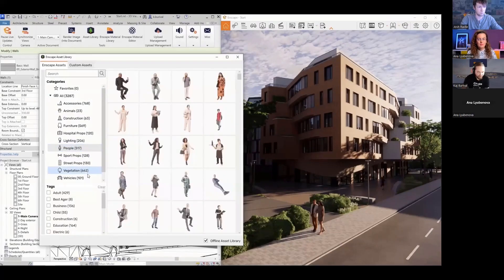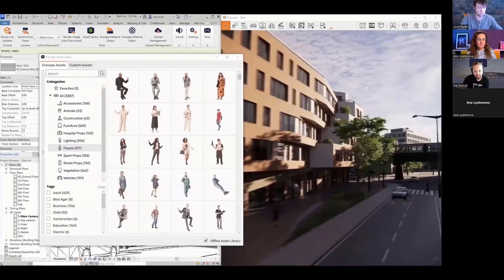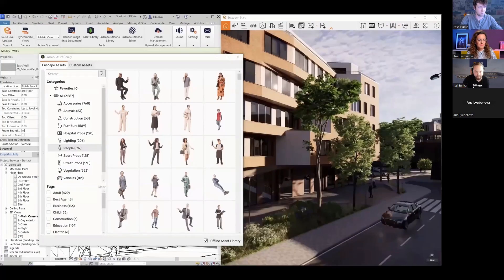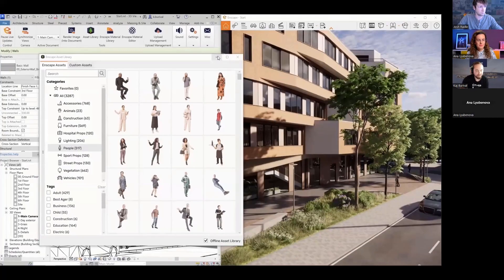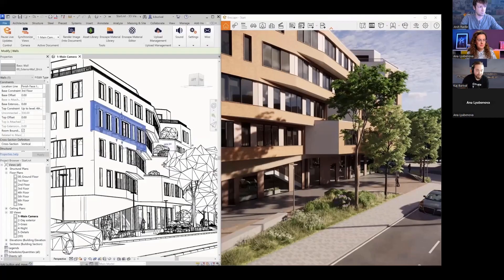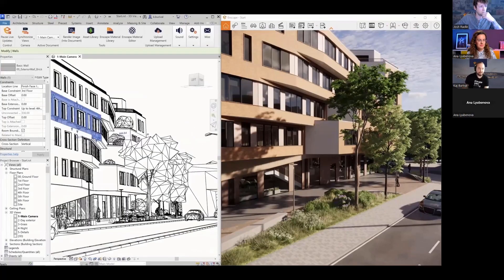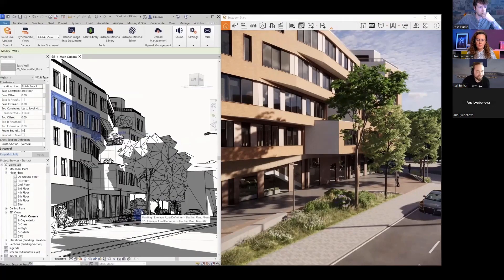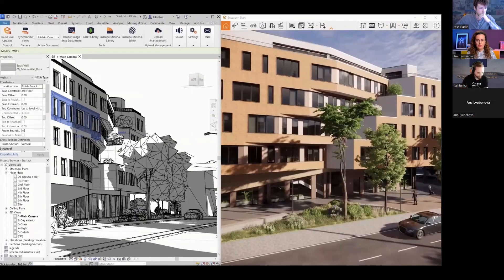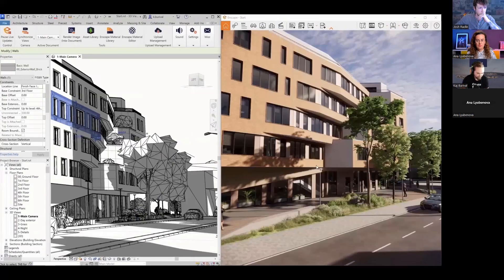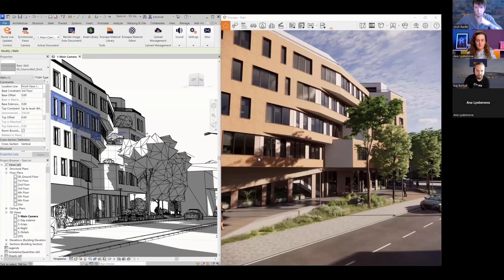The asset library includes different categories — people, plants, trees. Trees in Enscape move in the wind because they're given that ability. They're really optimized on the Revit side — sleek models with low geometry on the Revit side and high detail on the Enscape side, so Revit still performs well.